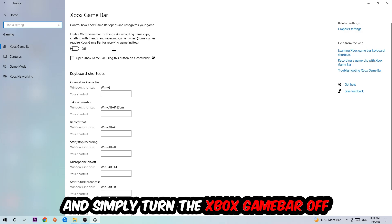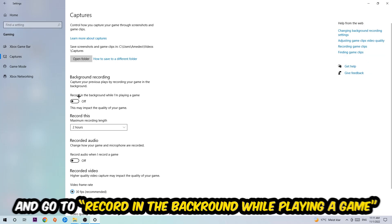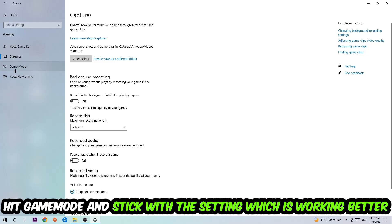Just simply turn this off. Afterwards hit Captures, stick around Background Recording, go to 'Record in the background while I'm playing a game' and obviously turn this off.